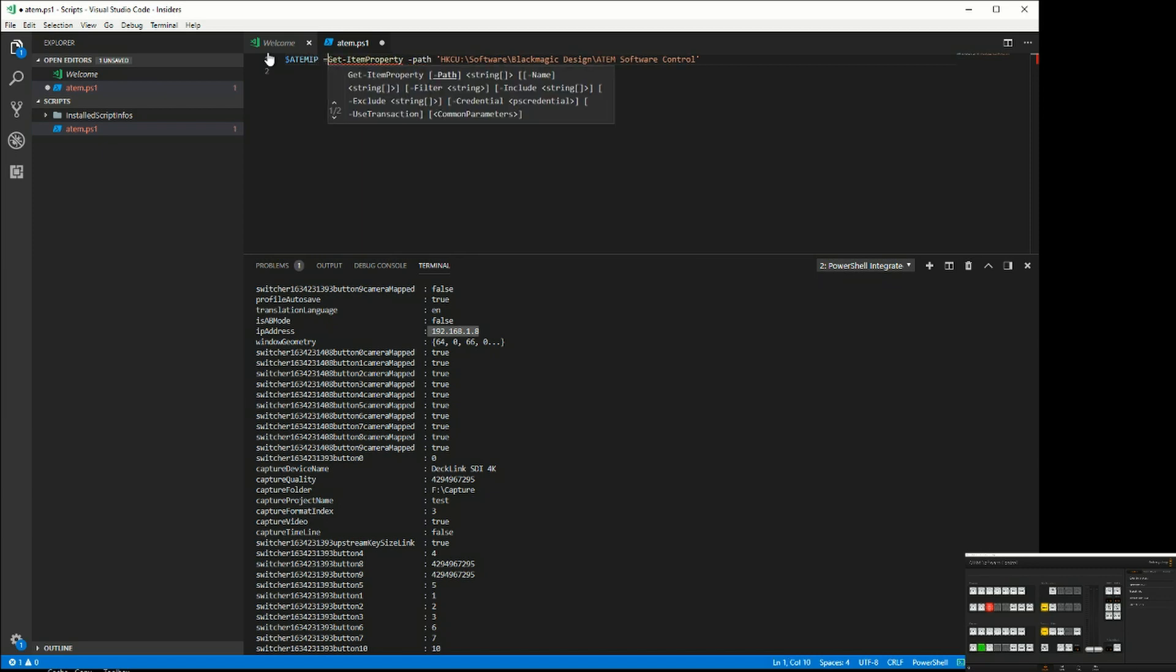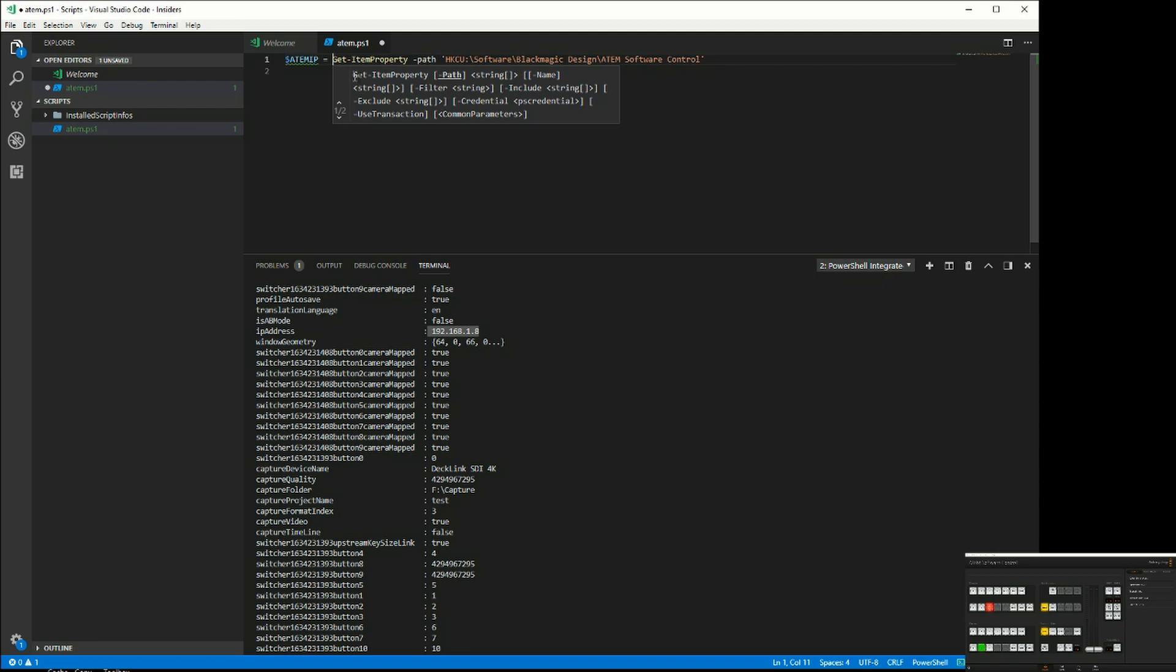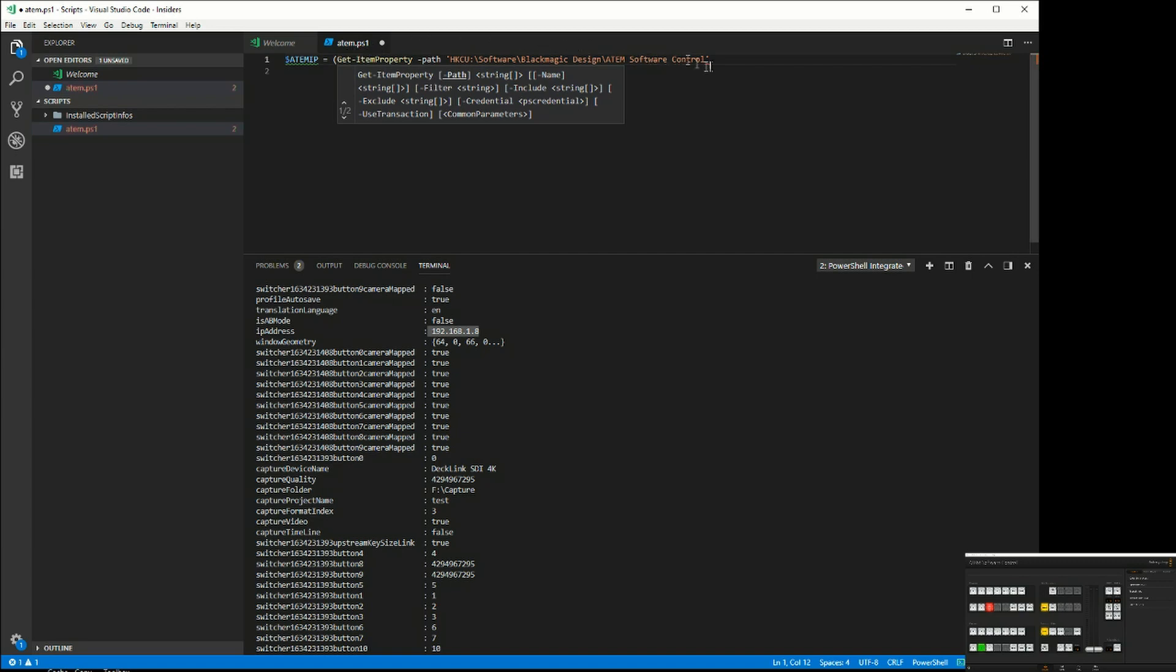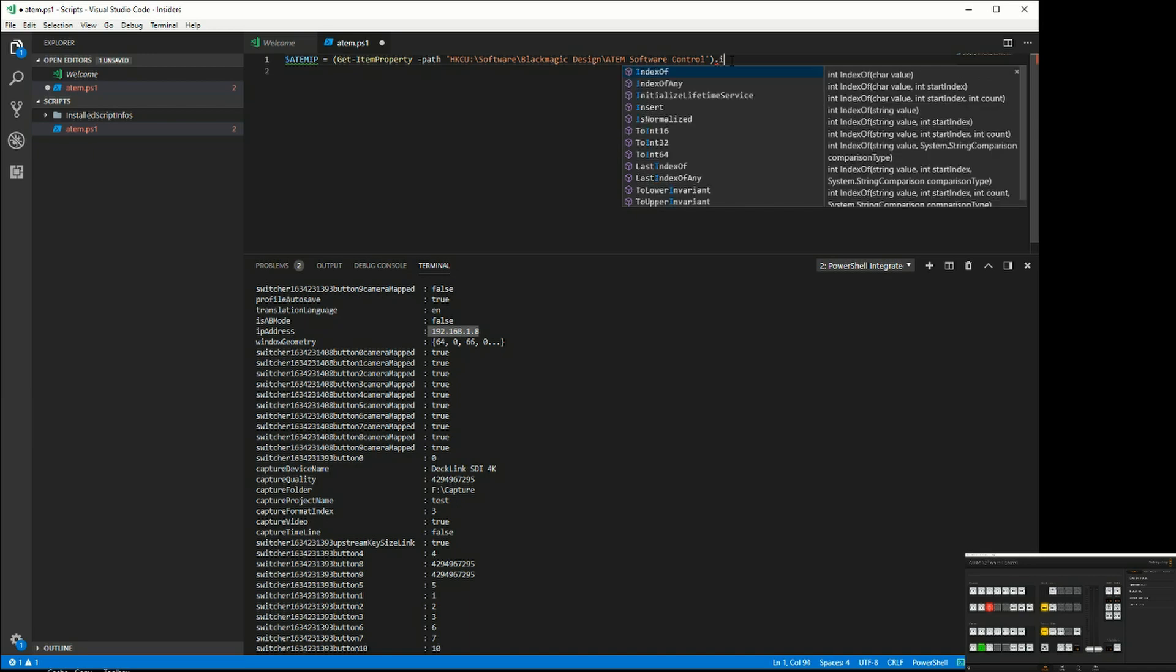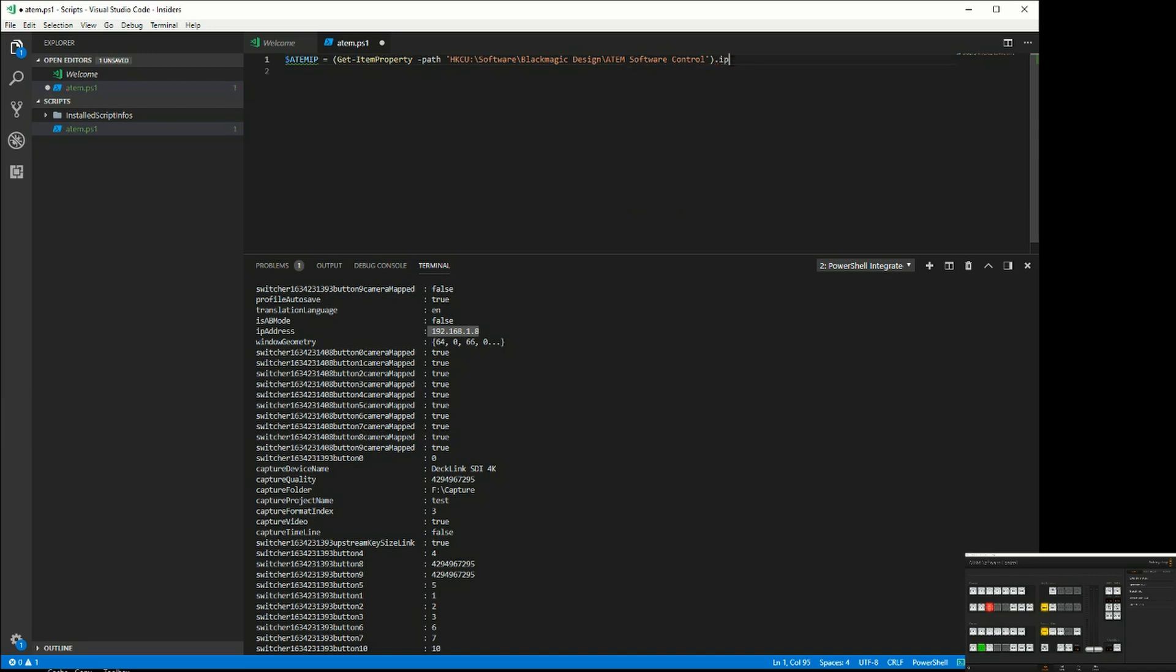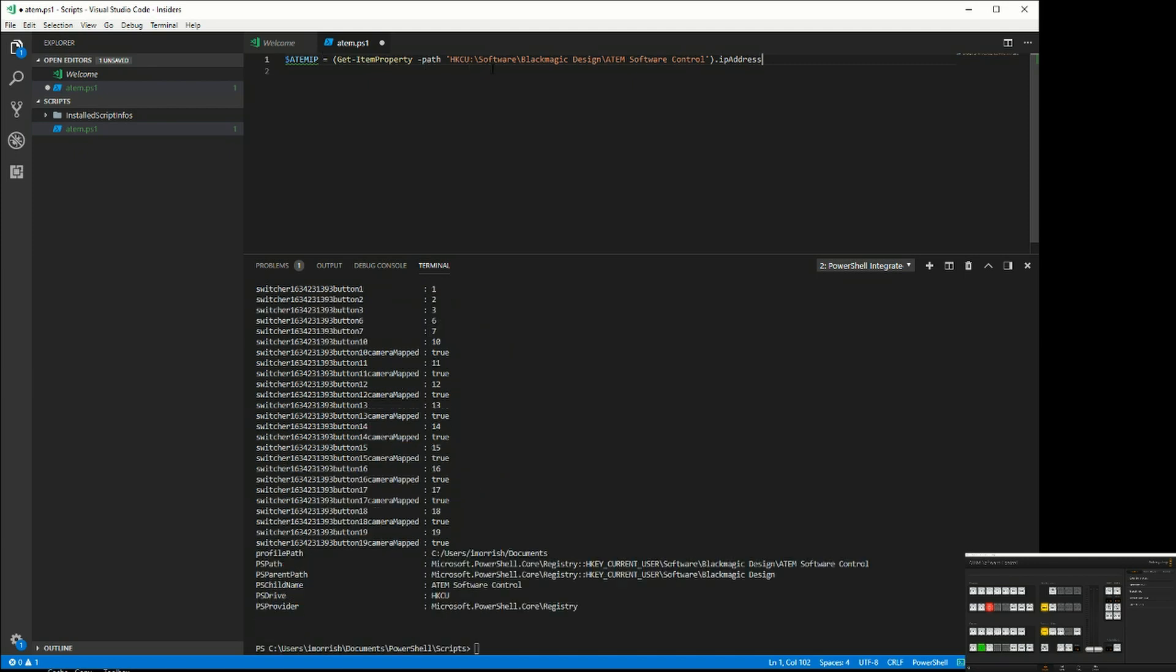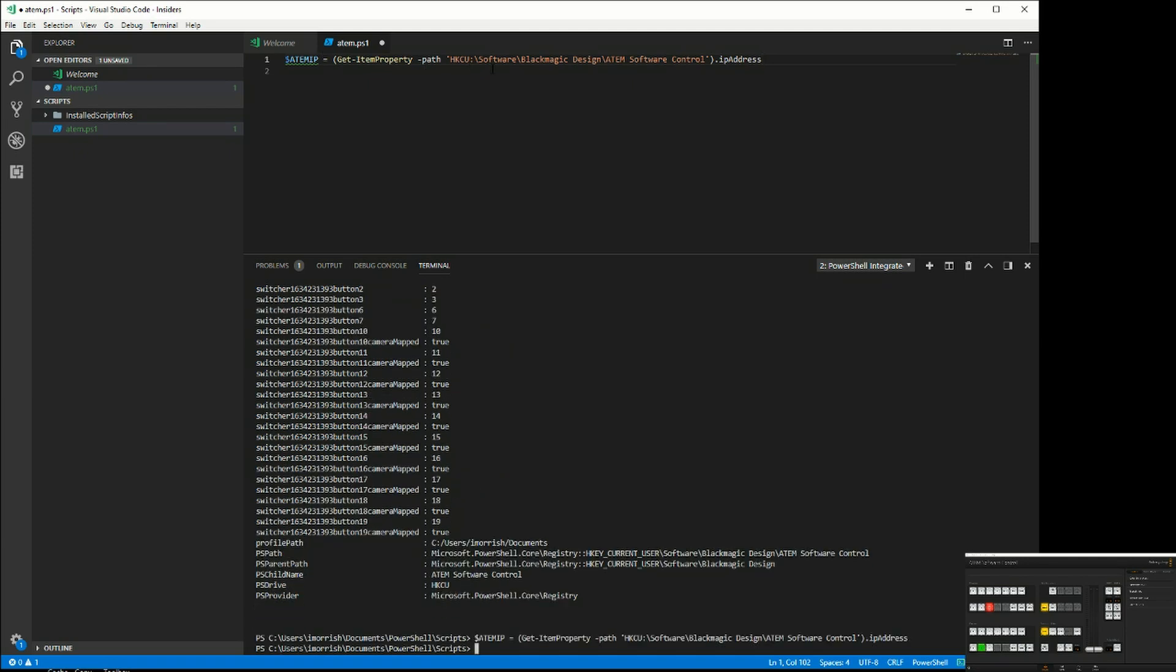We'll assign it to the registry key, but we actually want to get an individual property out of this registry key, so I wrap that in brackets and then we specify the key we want, which is going to be the IP address.